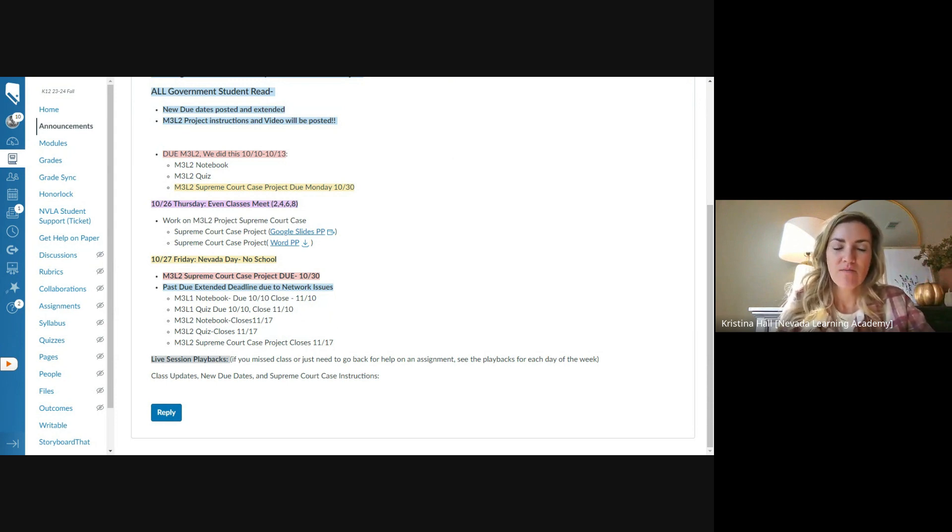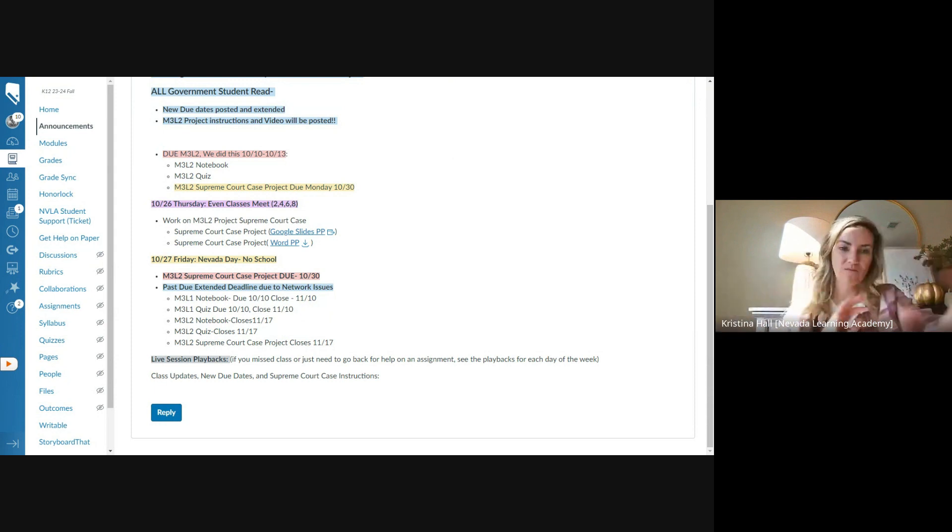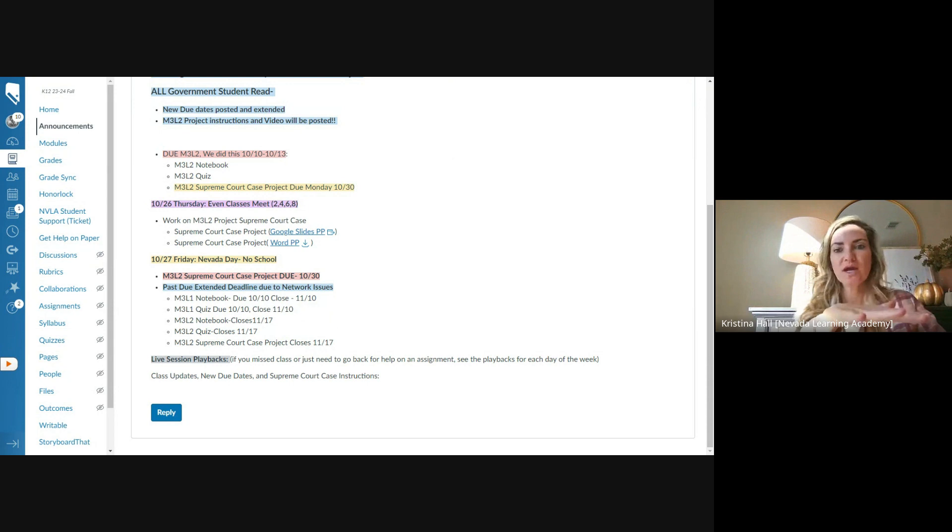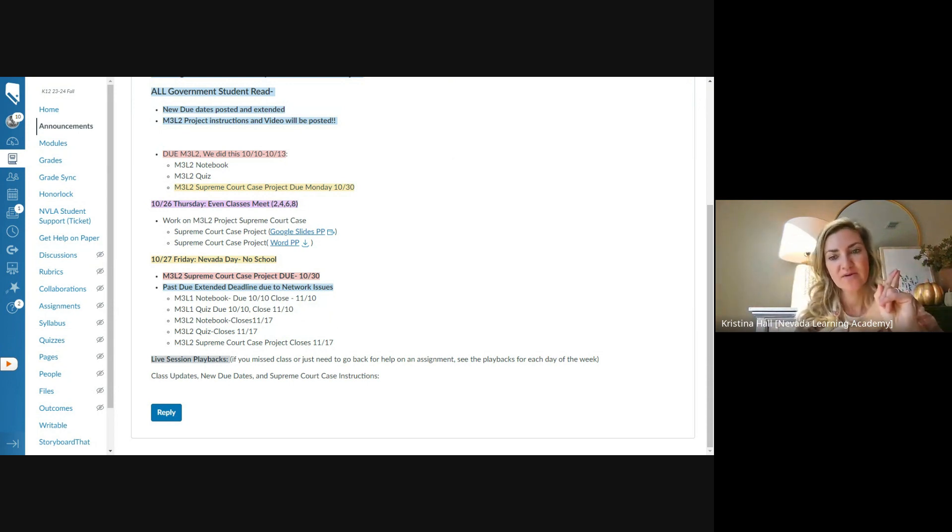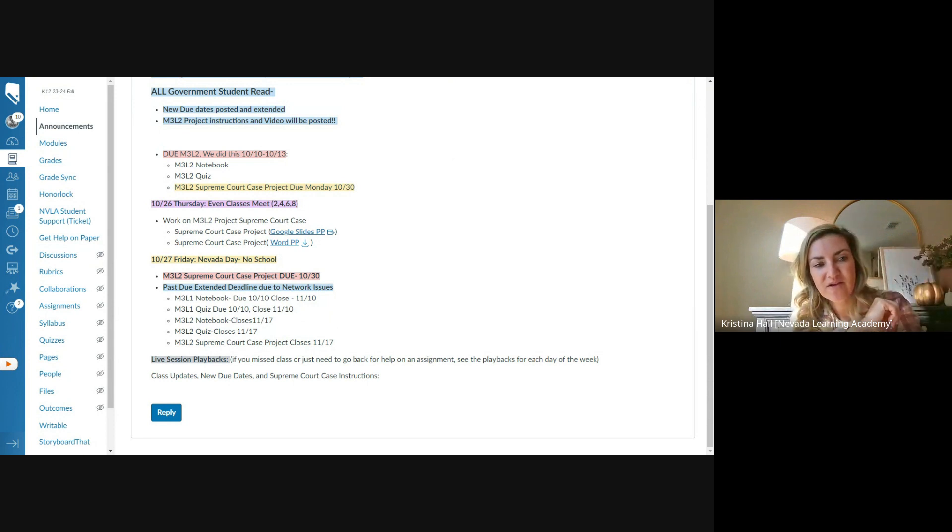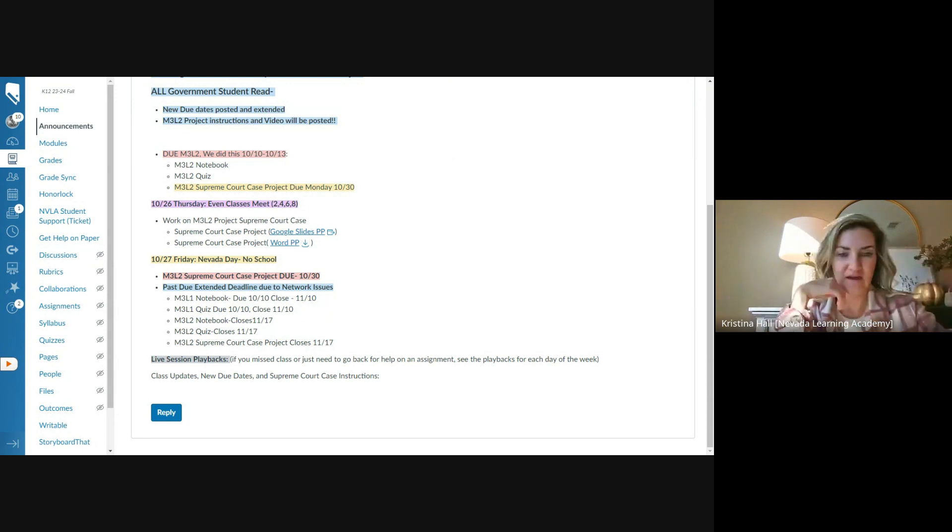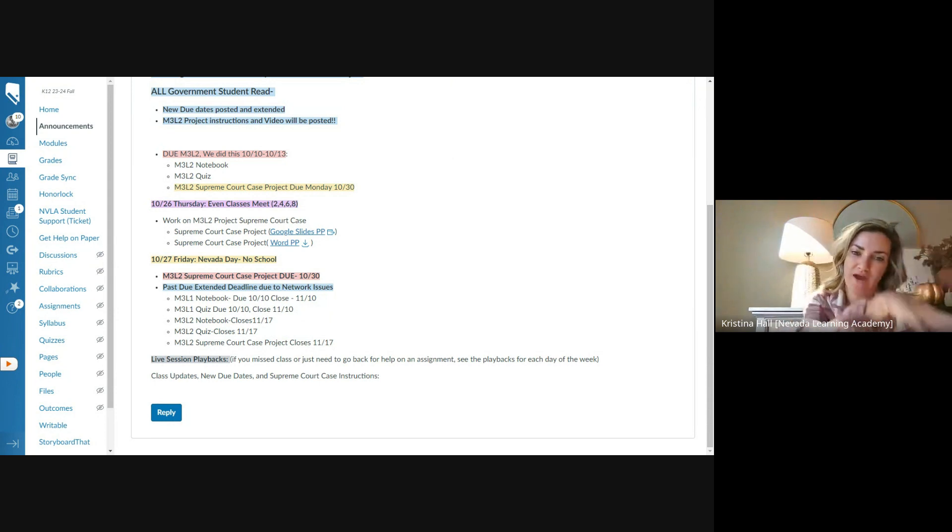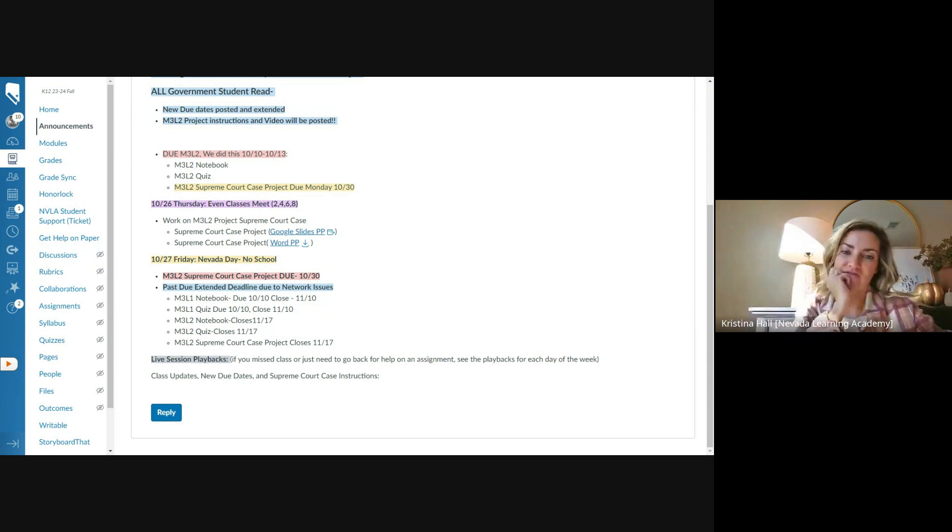And here in a minute, then we'll go over the Supreme Court case project again and give you time to work. So for this week, the goal is to continue working on the Supreme Court case project and getting that in. And I will go over those instructions again. That project is due on this coming Monday, the 30th. So originally it was going to be due last Friday, the 17th. But again, because of all the issues, I've extended it. We did go over in class two weeks ago. So that's going to give you some time. And I'll go over the instructions again today.